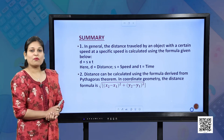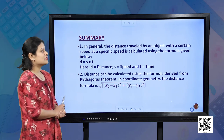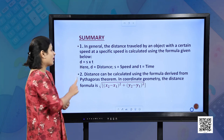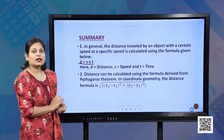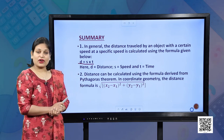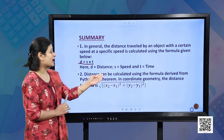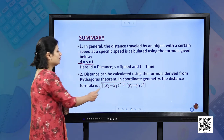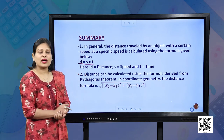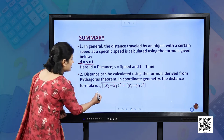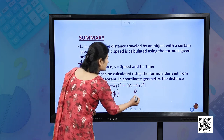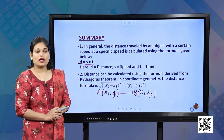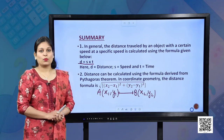Let us quickly recapitulate what we discussed today. In general, distance equals speed into time, but in coordinate geometry we derived the distance formula from the Pythagoras theorem. The distance formula is √[(x2 − x1)² + (y2 − y1)²], where we consider two points A(x1, y1) and B(x2, y2). This allows us to find the distance between any two points on a plane. I hope you have understood the concept taught today very well. Thank you.